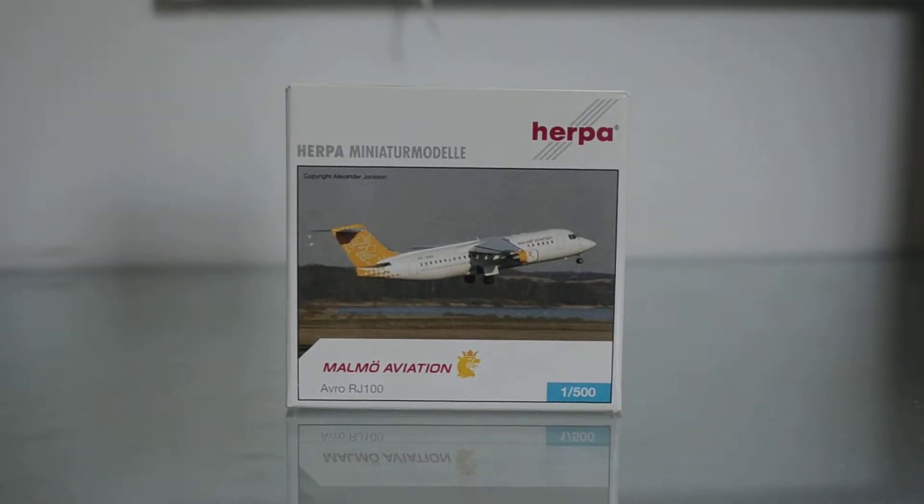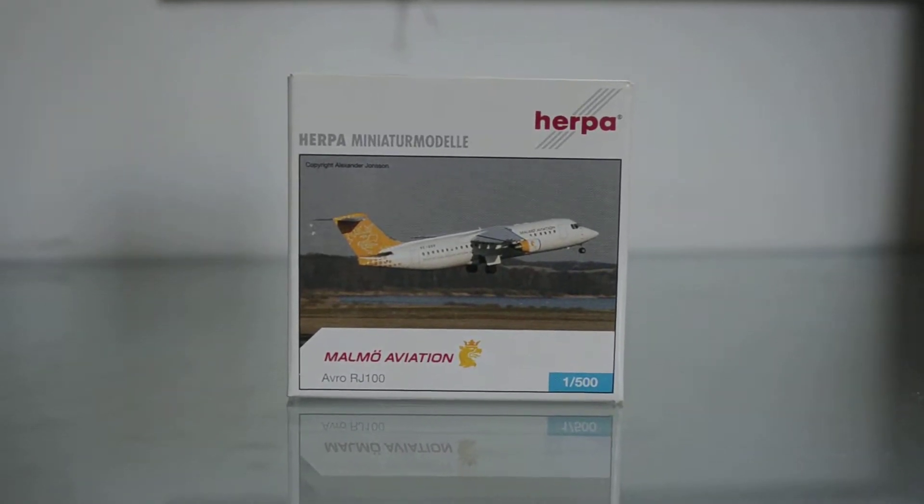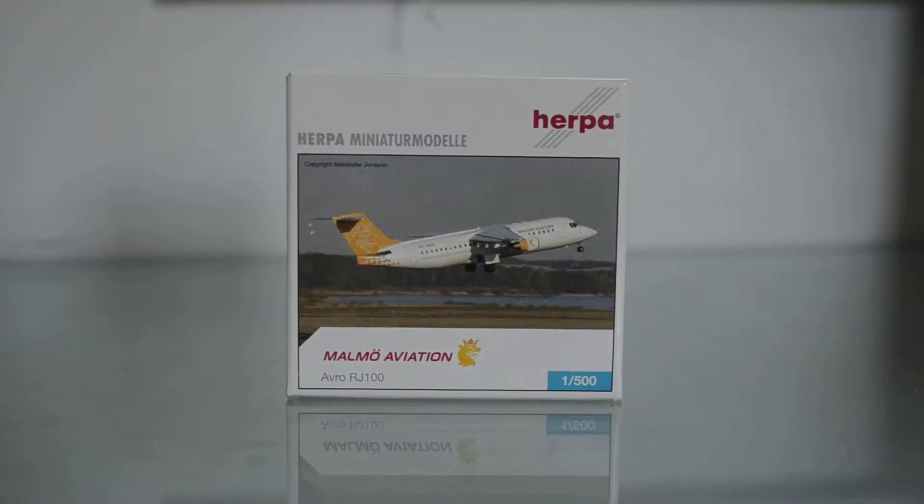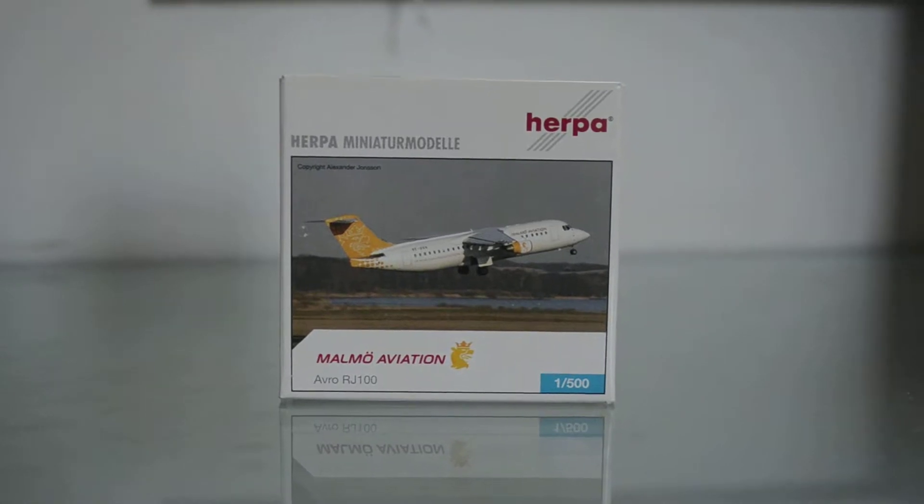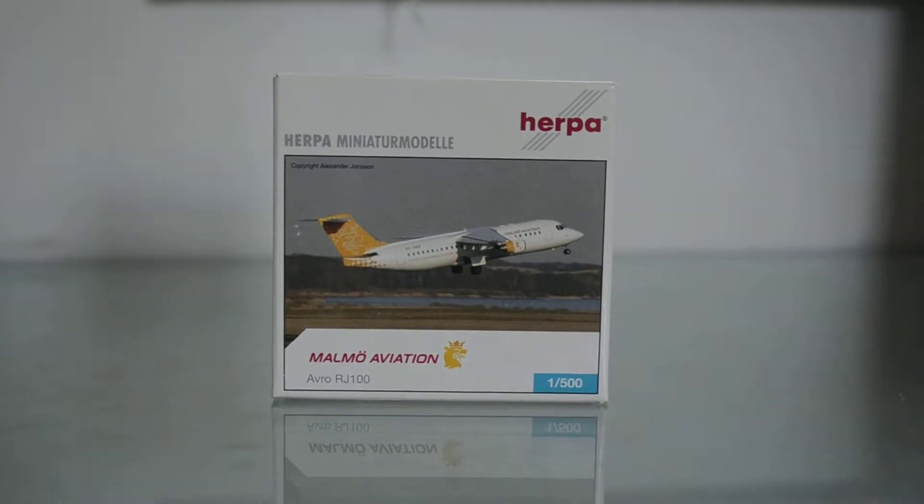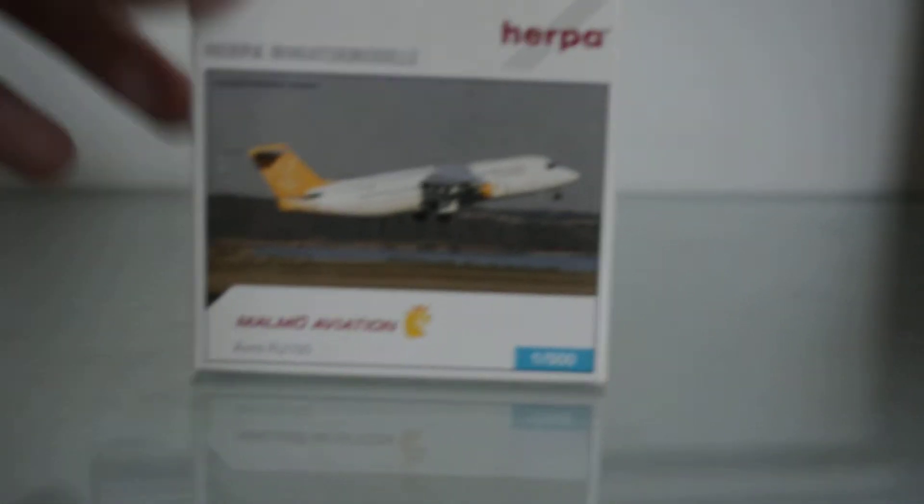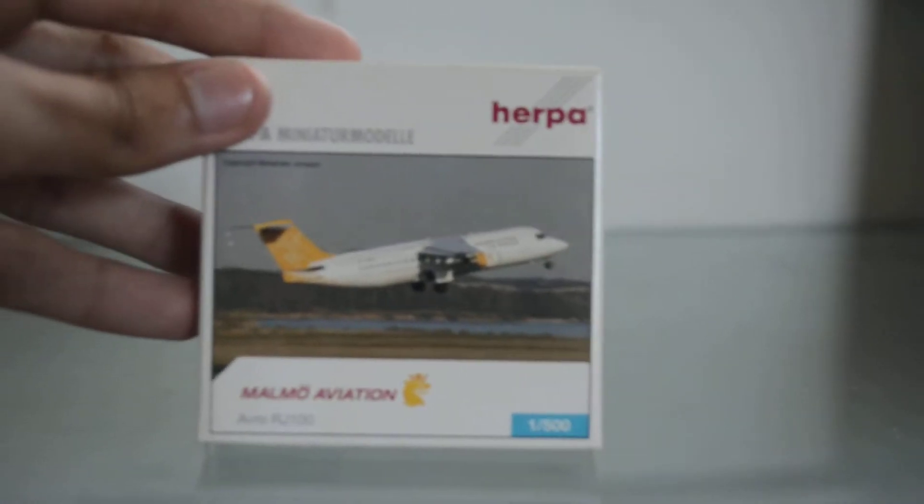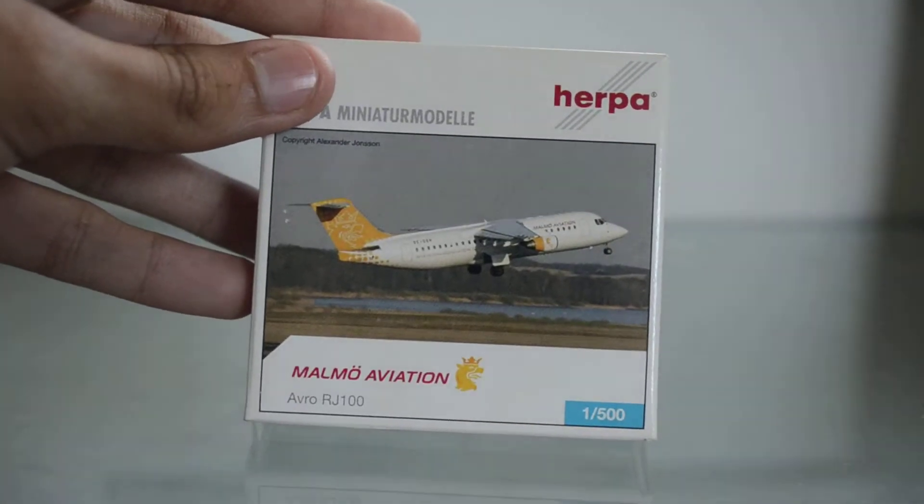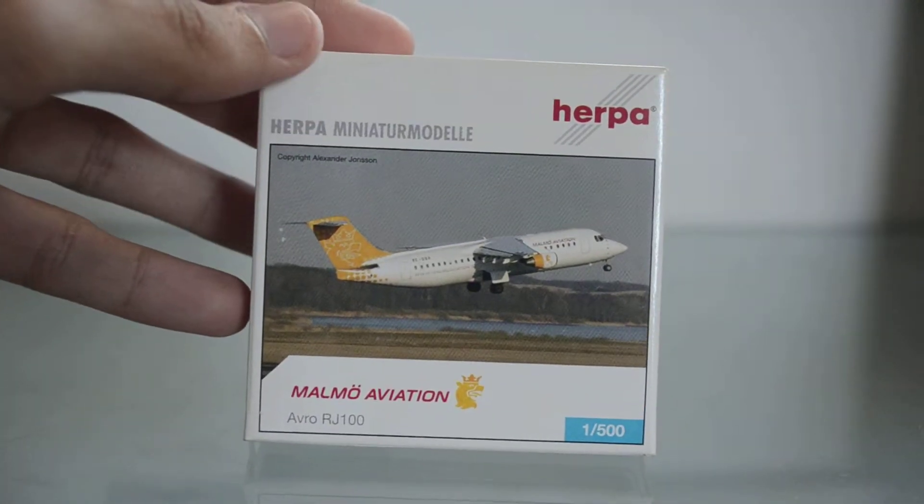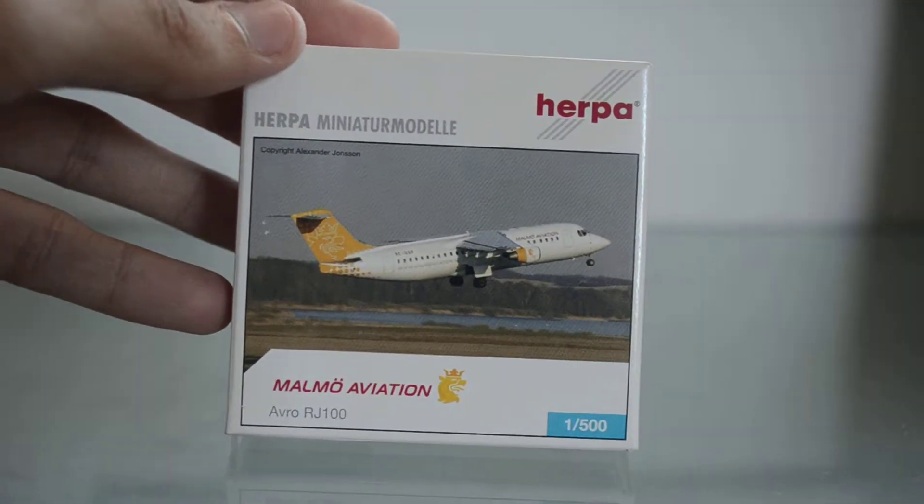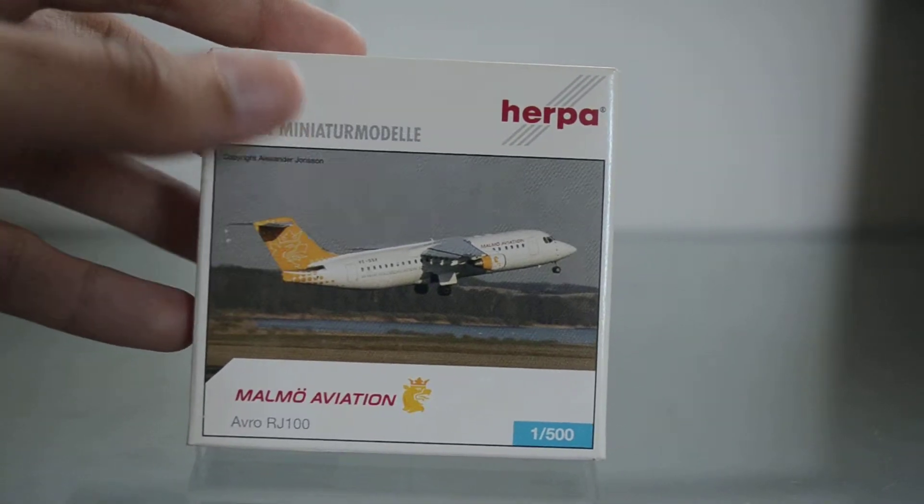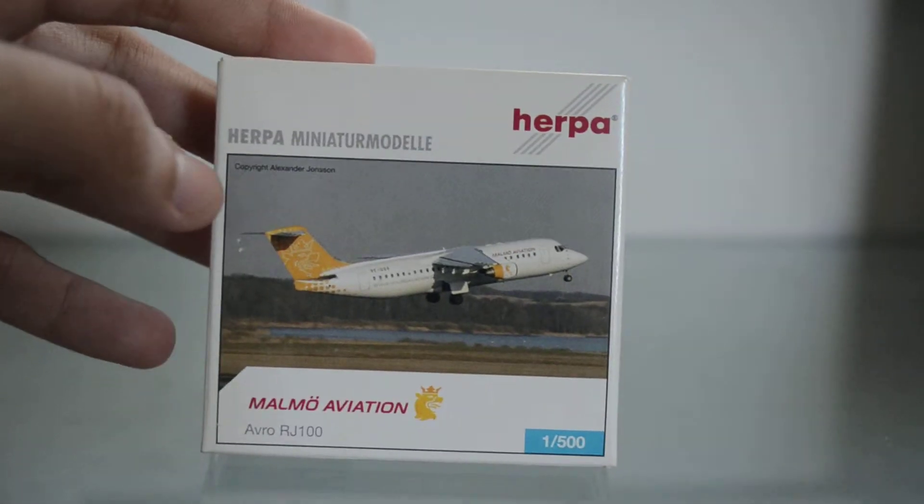Hello everybody, this is Leo UrpaReview and today we are going to show you the Malmo Aviation Avro RJ100. So let's take a look at the box. You can see this is the old box still showing a picture of the aircraft.